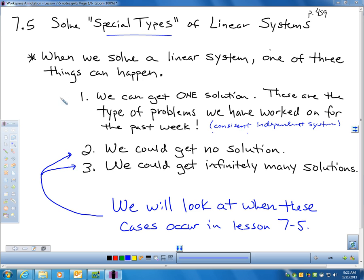What we've learned up to this point isn't going away. We're still going to solve systems that will only have one solution. We're just going to learn today when could we get no solution and when could we get infinitely many.